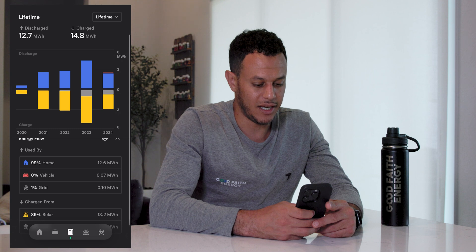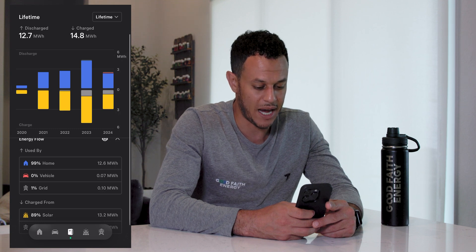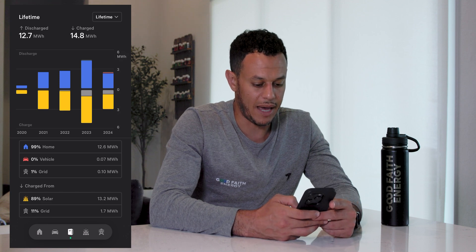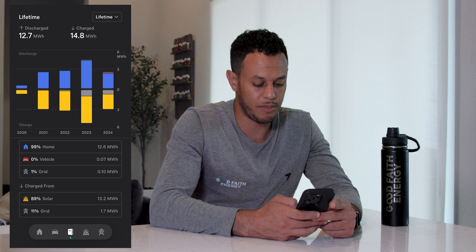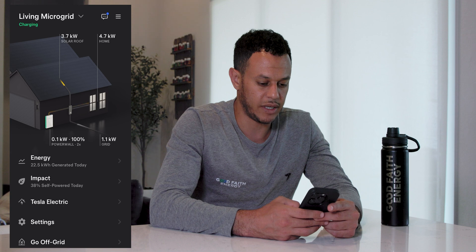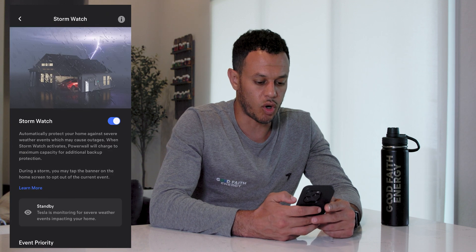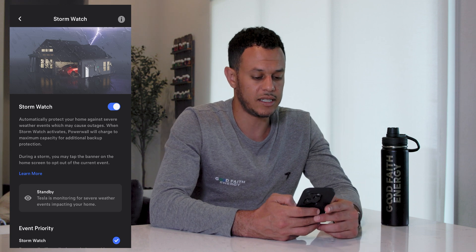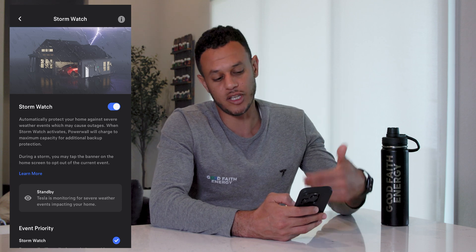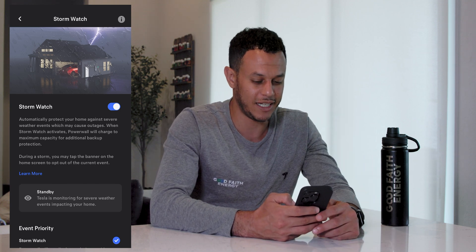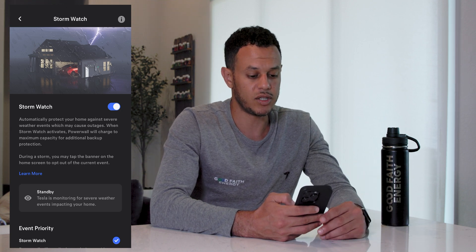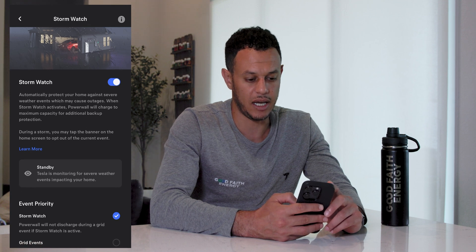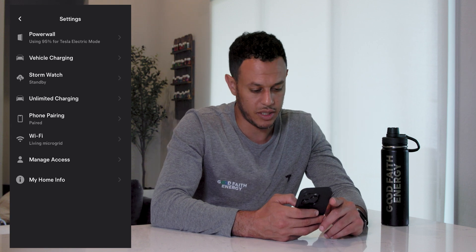99% of my stored solar energy from the battery is used to power my house and a small 1% goes to the grid. I also charged my battery 90% of the time from solar; about 10% of the time it charged from the grid because Storm Watch kicked in. Storm Watch automatically protects your home against severe weather events that may cause outages — if the National Weather Service broadcasts a major storm alert in your area, the batteries precondition themselves, start charging off the grid, and try to reach 100% for maximum backup protection.